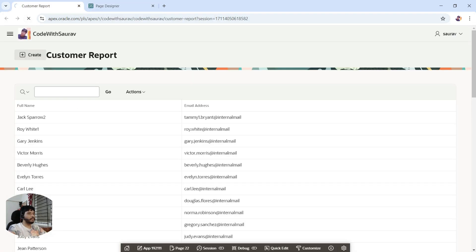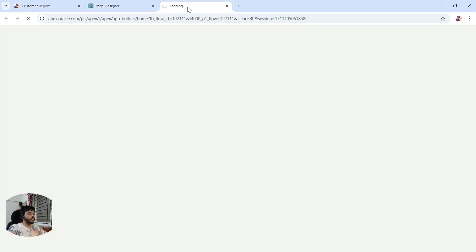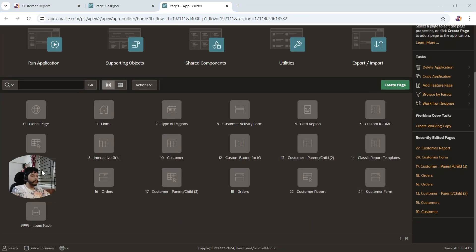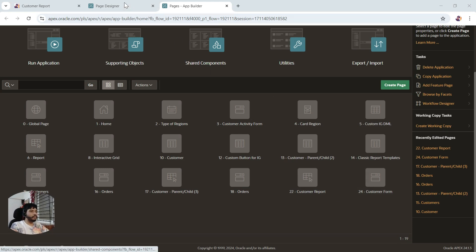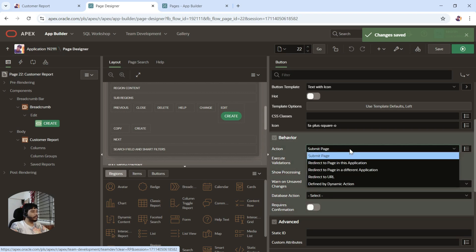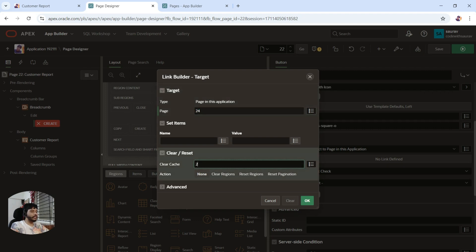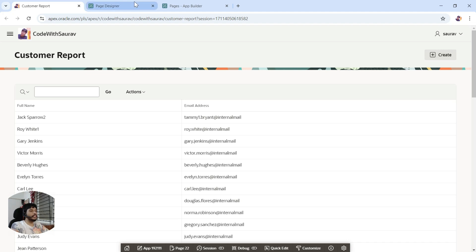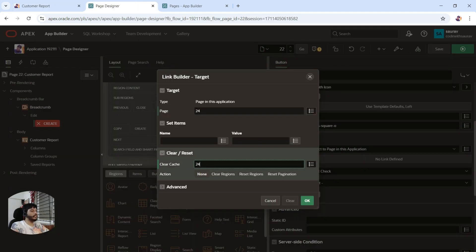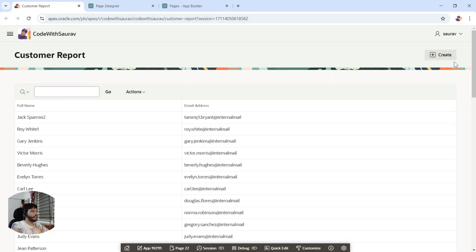Save and refresh — you can see the button shifted to the right side. Now let me check what page number we created for the form. I'll right-click and open all pages — Customer Form is page number 24. The create button's action is currently 'submit page'; I'll change it to 'redirect to page in this application,' set page number to 24, and clear cache at page 24 so all fields are cleared when we click it.